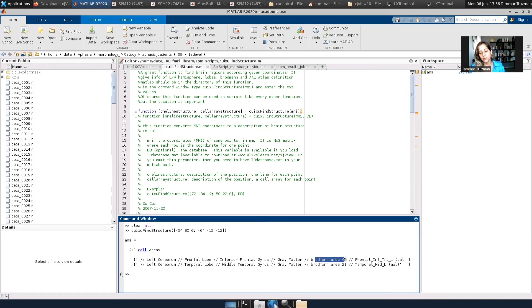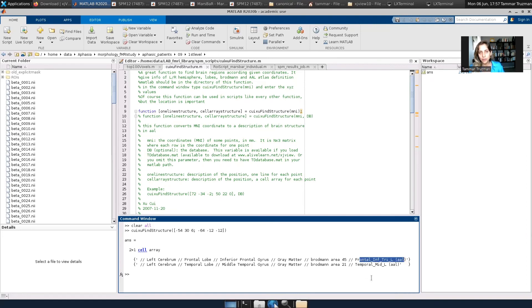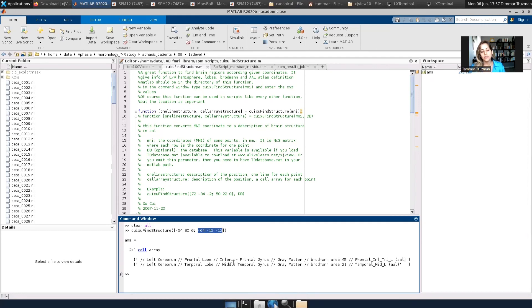It's Brodmann area 45, and it's frontal inferior triangularis left according to the AAL. Same information for the second row, for the second coordinate, which is this.